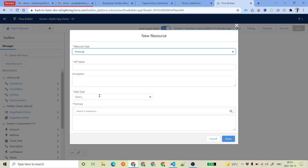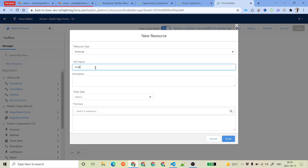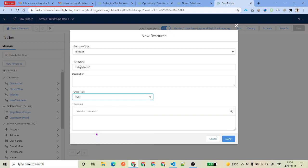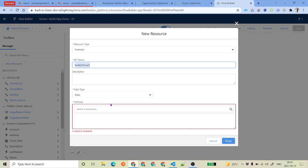A formula field is something where you can create a formula and calculate based on other input variables or global variables available inside your flow. For example, if we wanted to store a date from two days ago, you would say today minus two. The data types available for formula are: text, number, currency, boolean, date, or date-time.